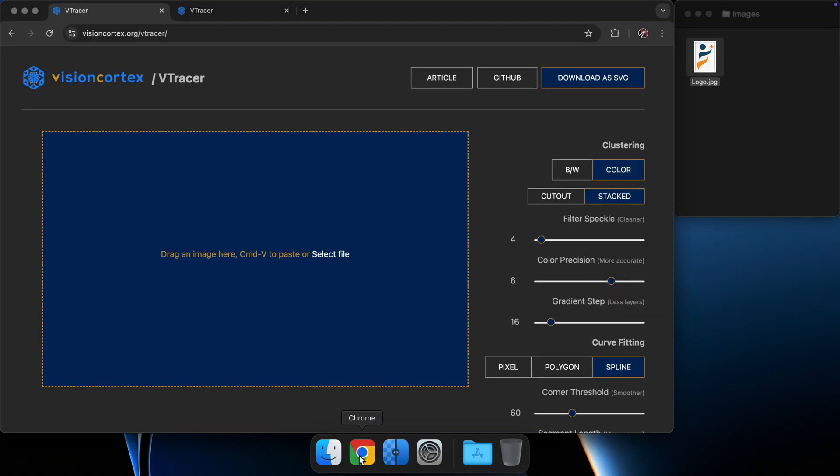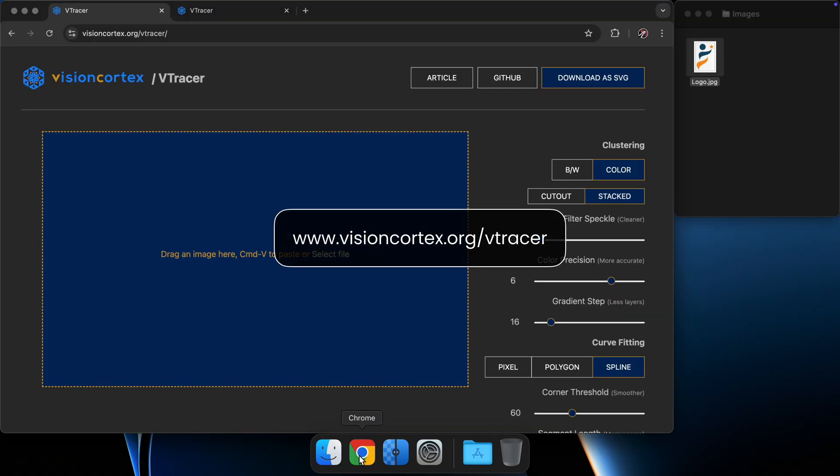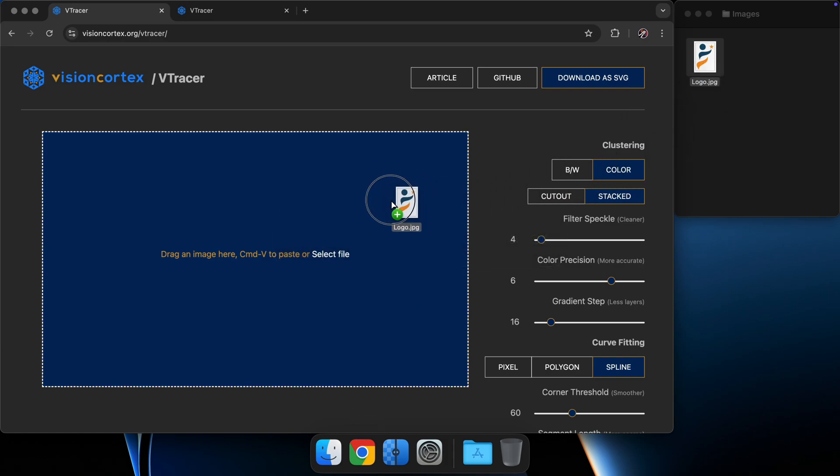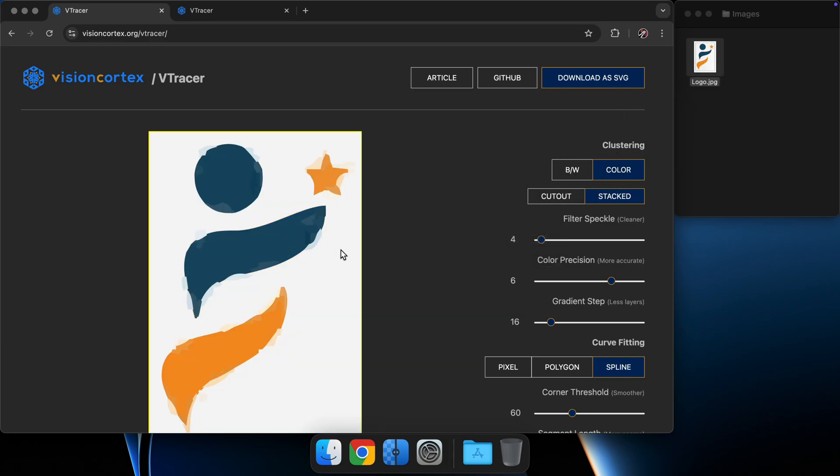Open Chrome and go to visioncortex.org slash V-Tracer. If we grab this image and toss it into V-Tracer, you can see that the results are far from optimal.